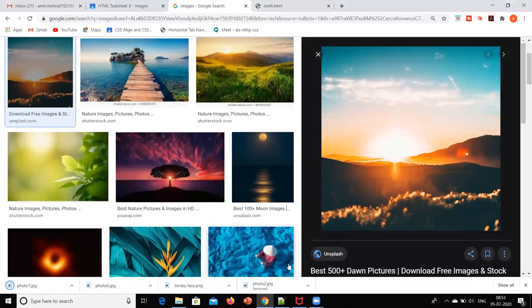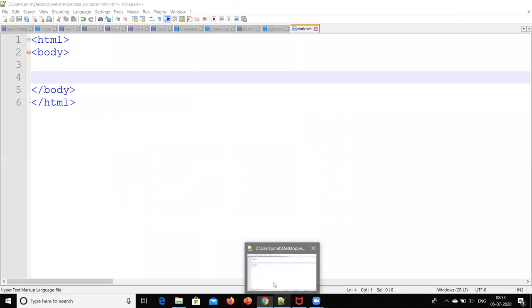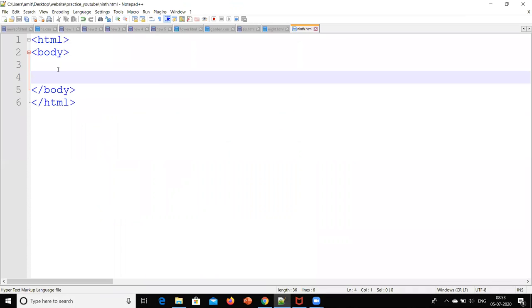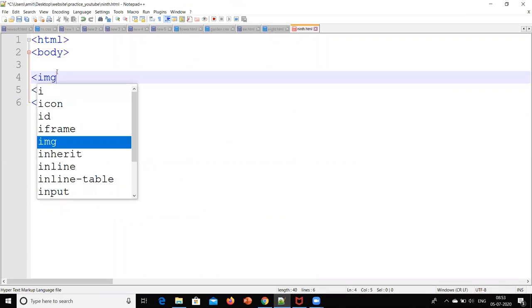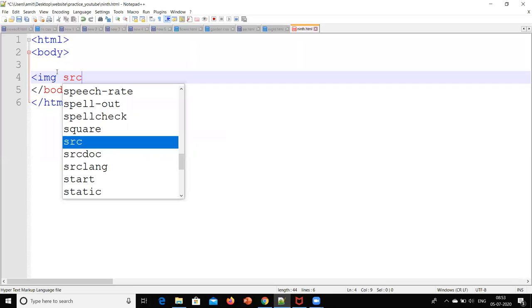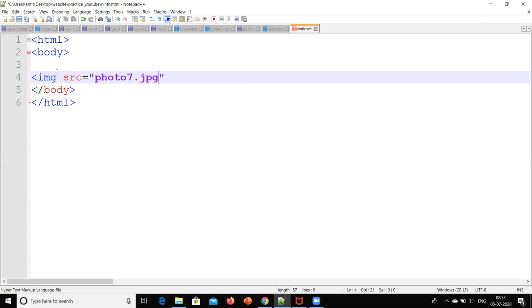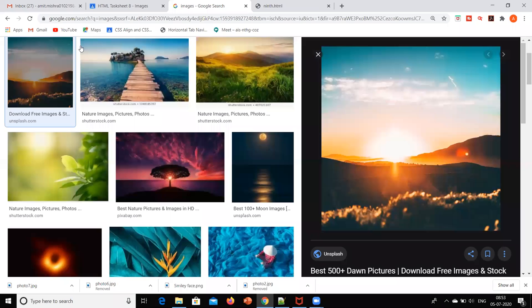Once we have saved it, I will start writing the code. The code for inserting the image is img src equals photo7.jpg. Let's close this and we'll see.